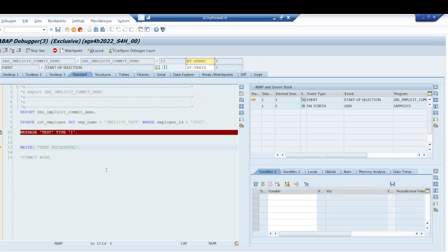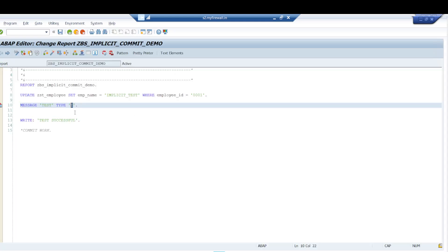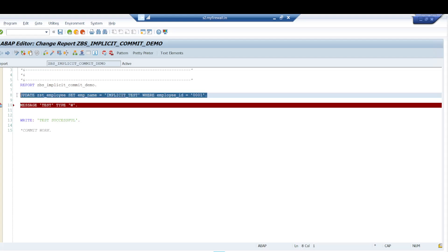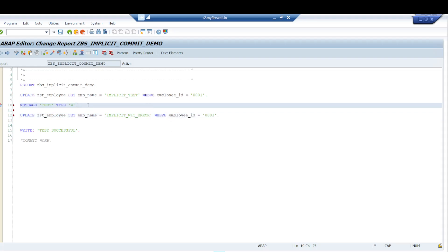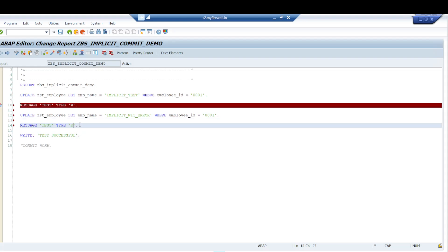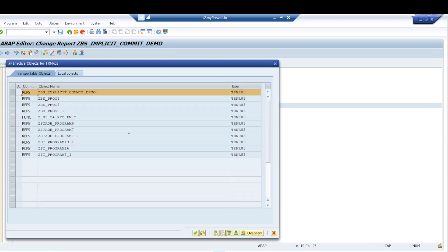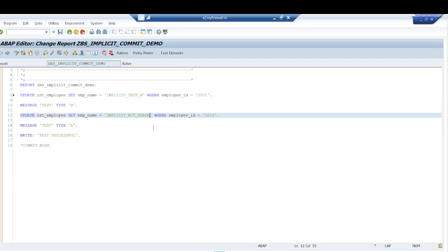If you give a warning message — message type 'W' — implicit commit will also take place in that case. I will now demonstrate with warning and error messages, since we have already seen the information message example. I activate the program and change the name values: 'implicit test' for information, 'implicit test with W' for warning, and 'implicit test with error' for the error scenario.